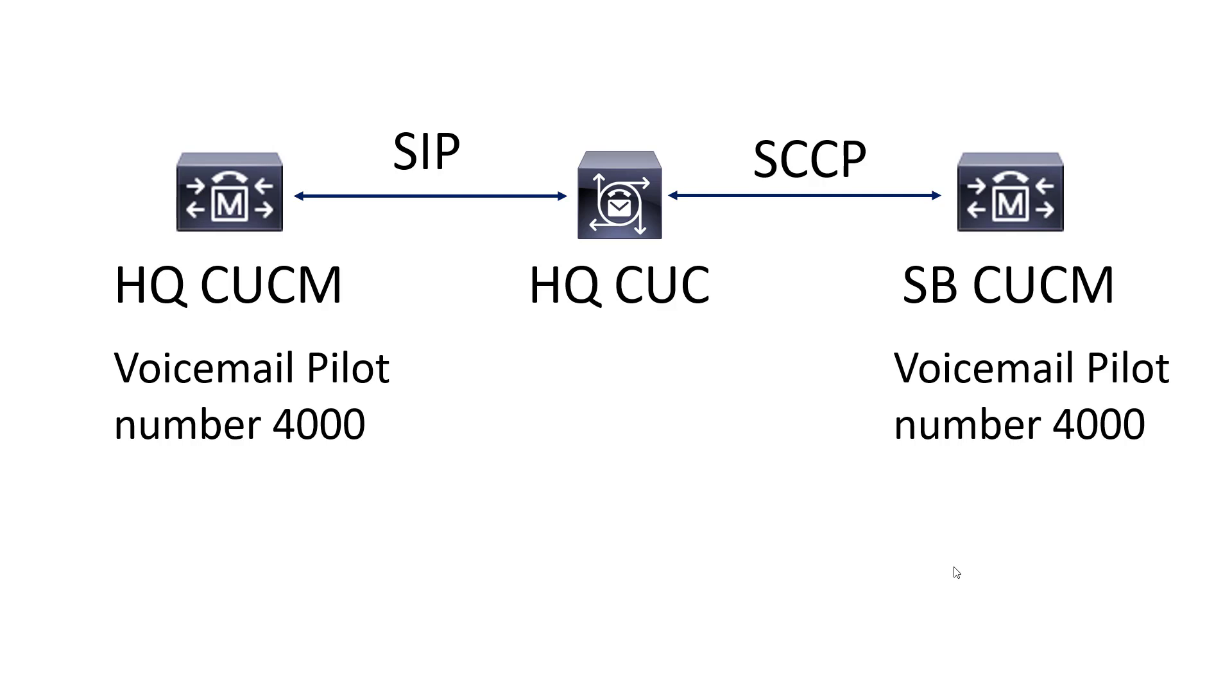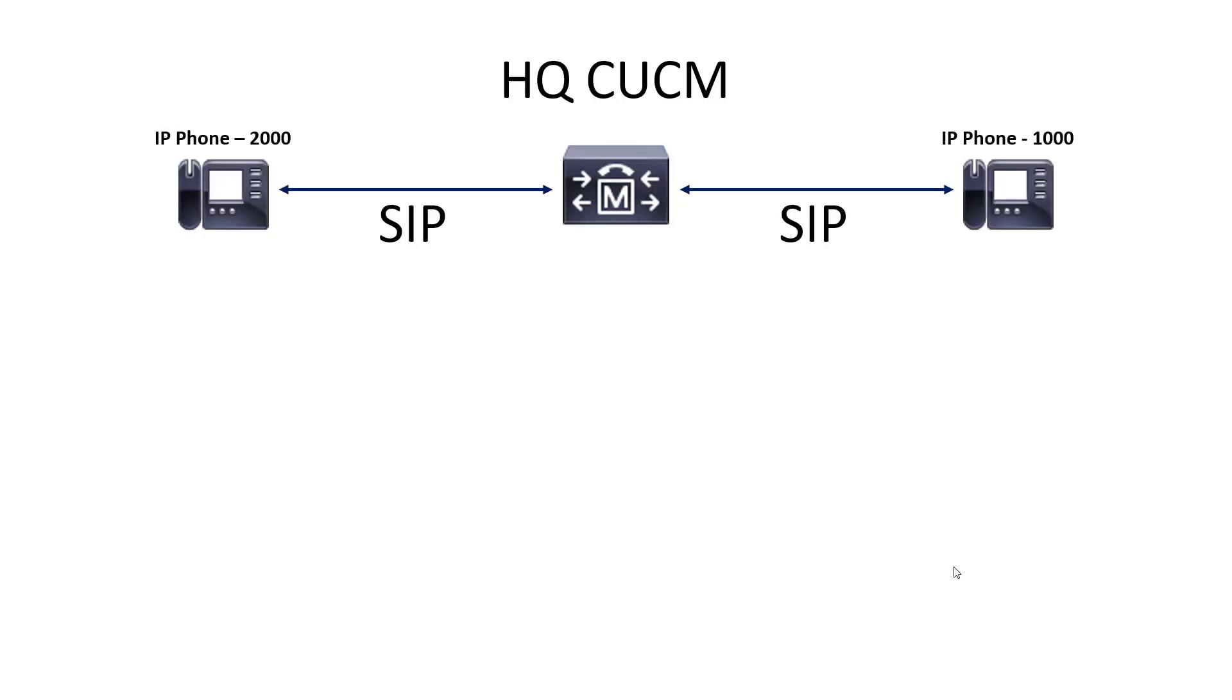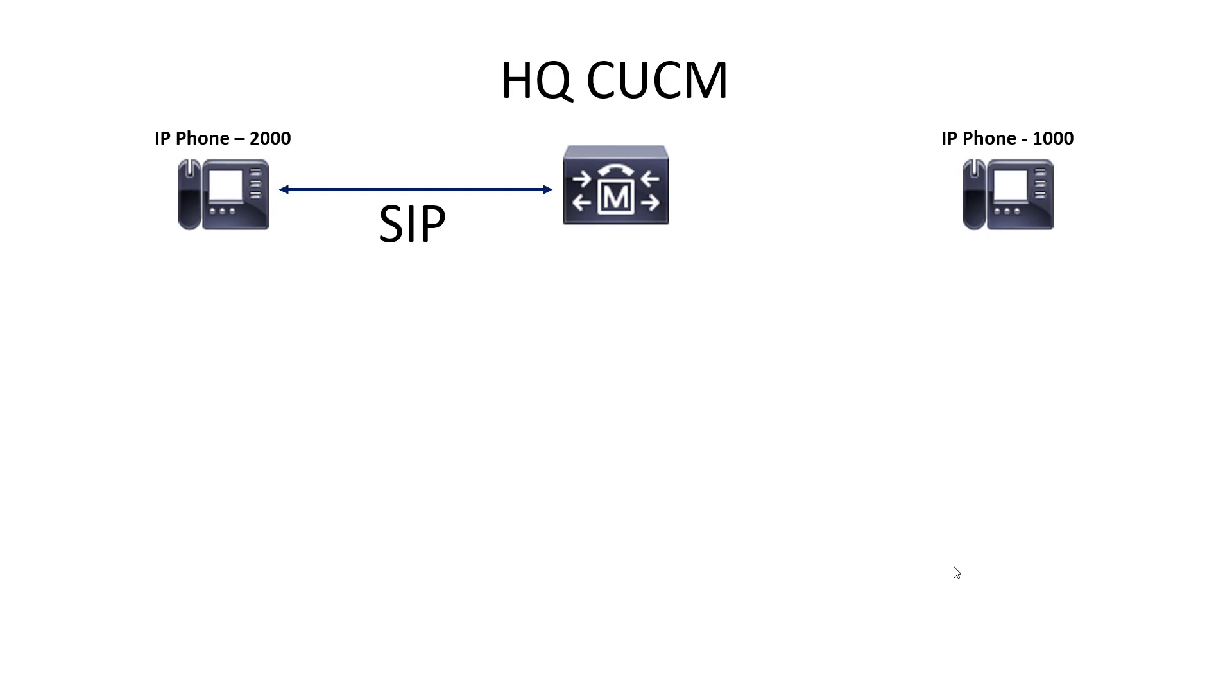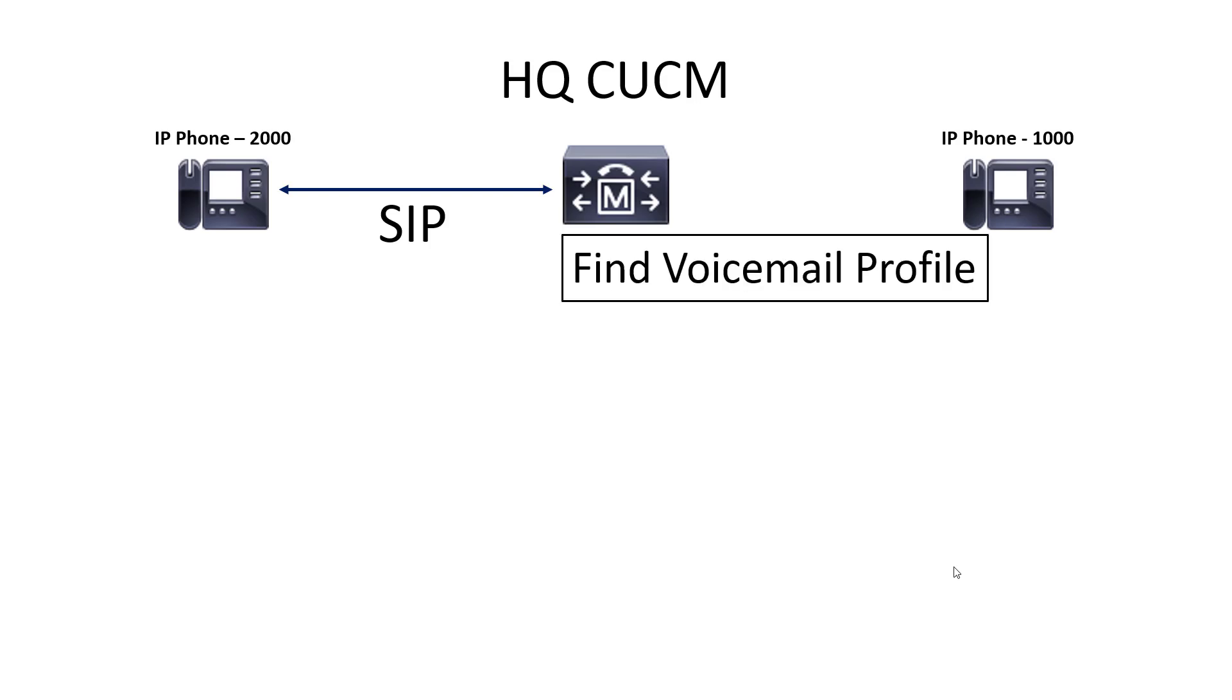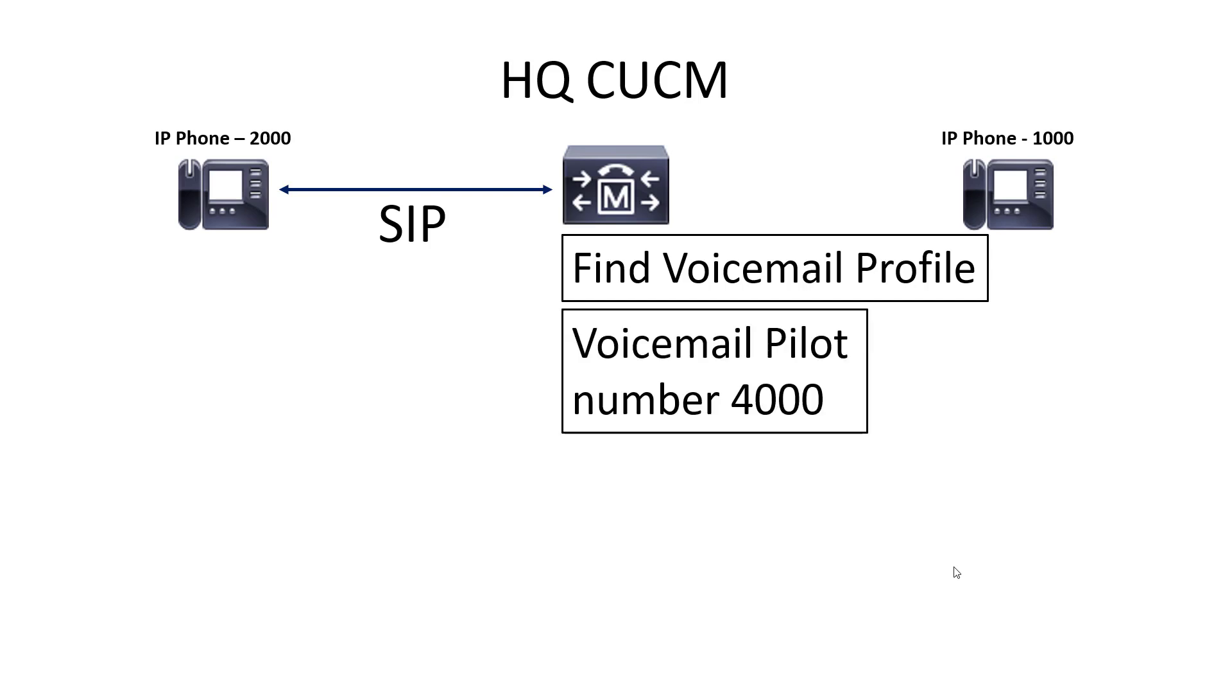So let's go ahead, and since we're going to focus mostly on headquarters CUCM, that's the SIP integration, let's talk about what the call flow is going to look like there. 2000, which is a SIP phone, is going to call 1000, which is also a SIP phone, and they are both registered to the headquarters CUCM. 1000 is not going to answer the call, and what that will do is it'll cause the ring no answer timer to time out. Then CUCM needs to look at the configuration to determine what needs to be done when that phone does not answer. And the configuration is going to say route it over to voicemail.